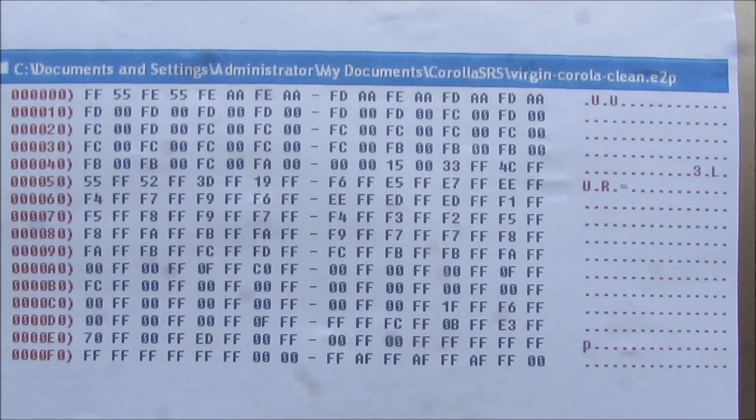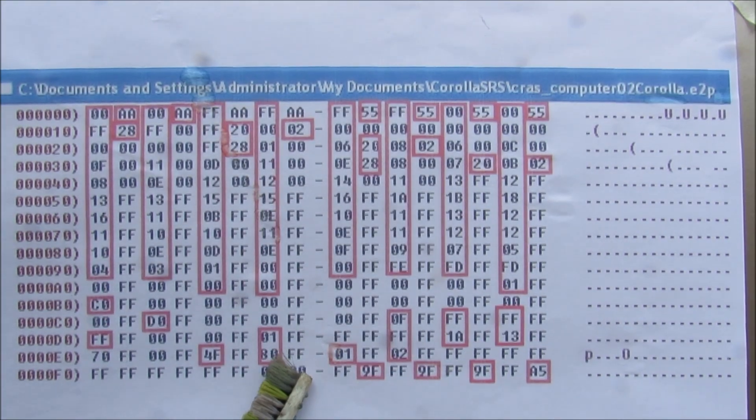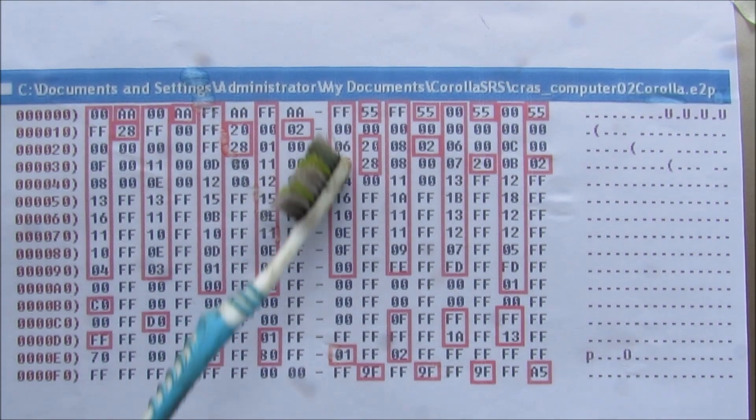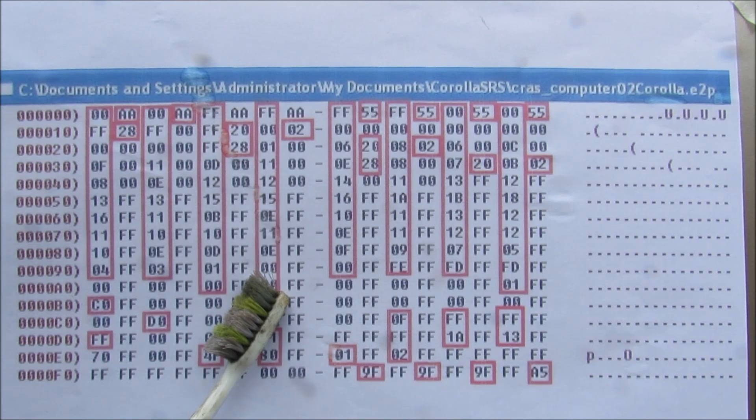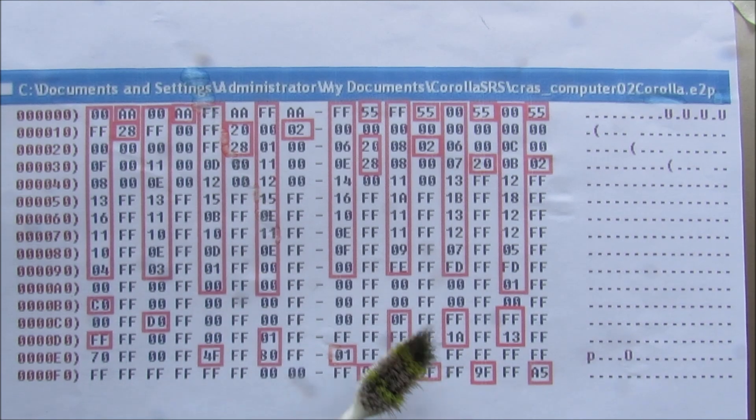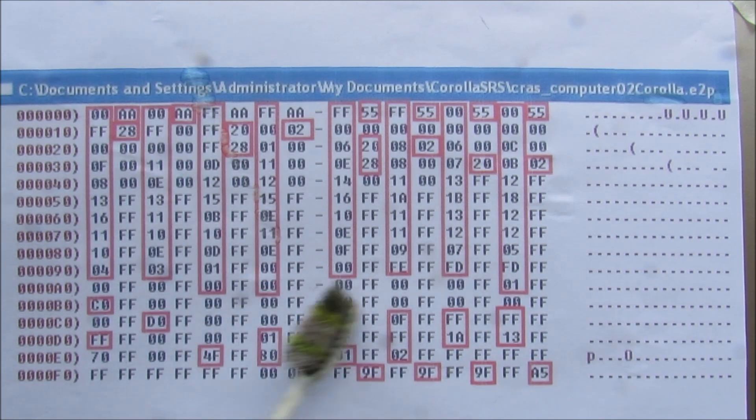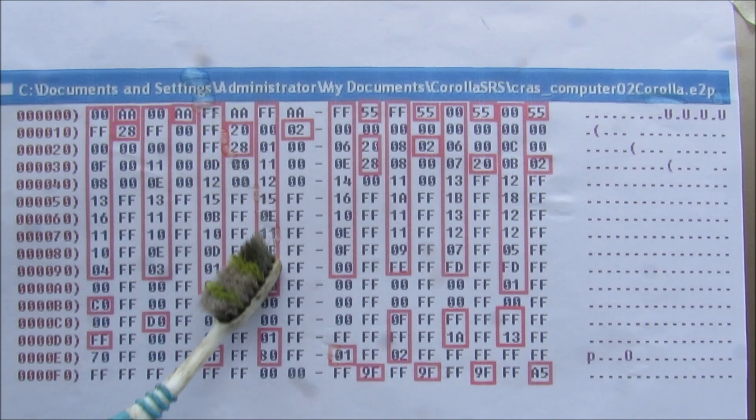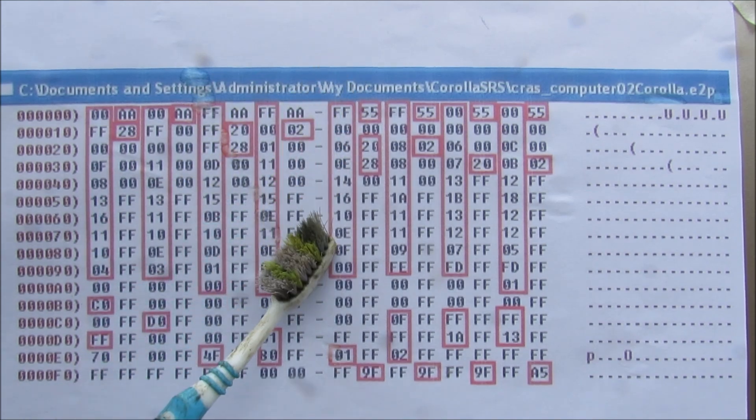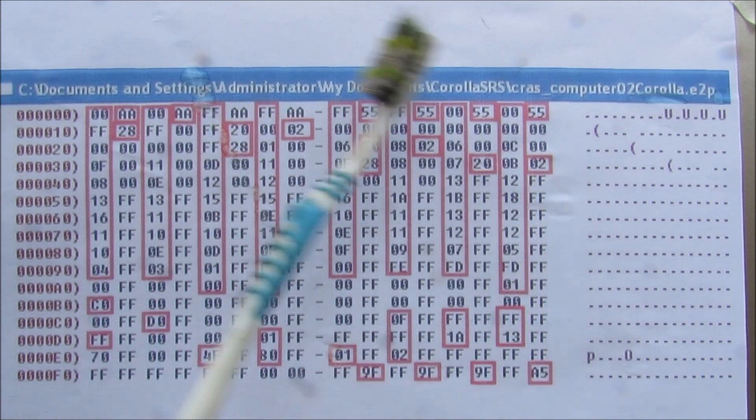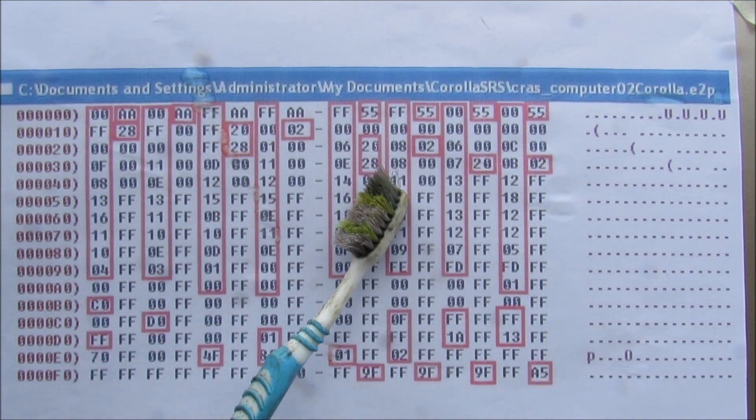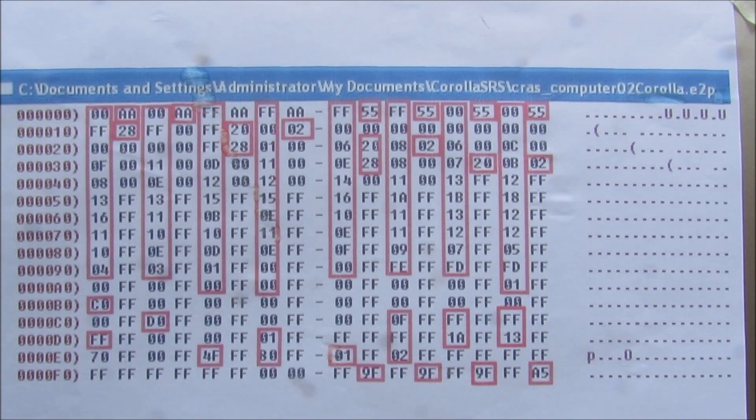You can see there's a number of values that have changed. So you can see in comparison to the virgin dump, I've highlighted off all of the areas where the data has changed. Now I have no real idea of how to decode this so what I'm going to do is change all of these values so they're equal to what's in the virgin dump. And then write this dump to the crash computer to see if I can clear it.